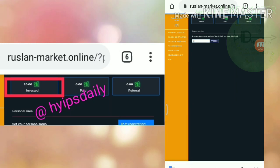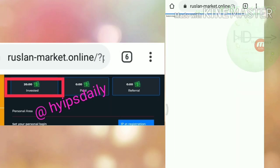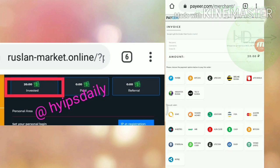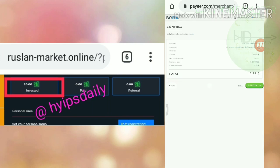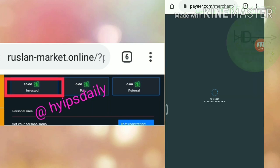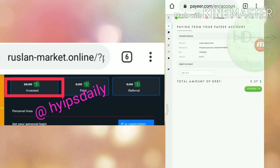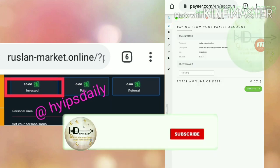After hitting the proceed button, it redirected me to Payeer wallet. I just have to select the wallet from which I want my account balance deducted. So I selected my Payeer wallet balance and I clicked continue. It's redirecting me to Payeer wallet.